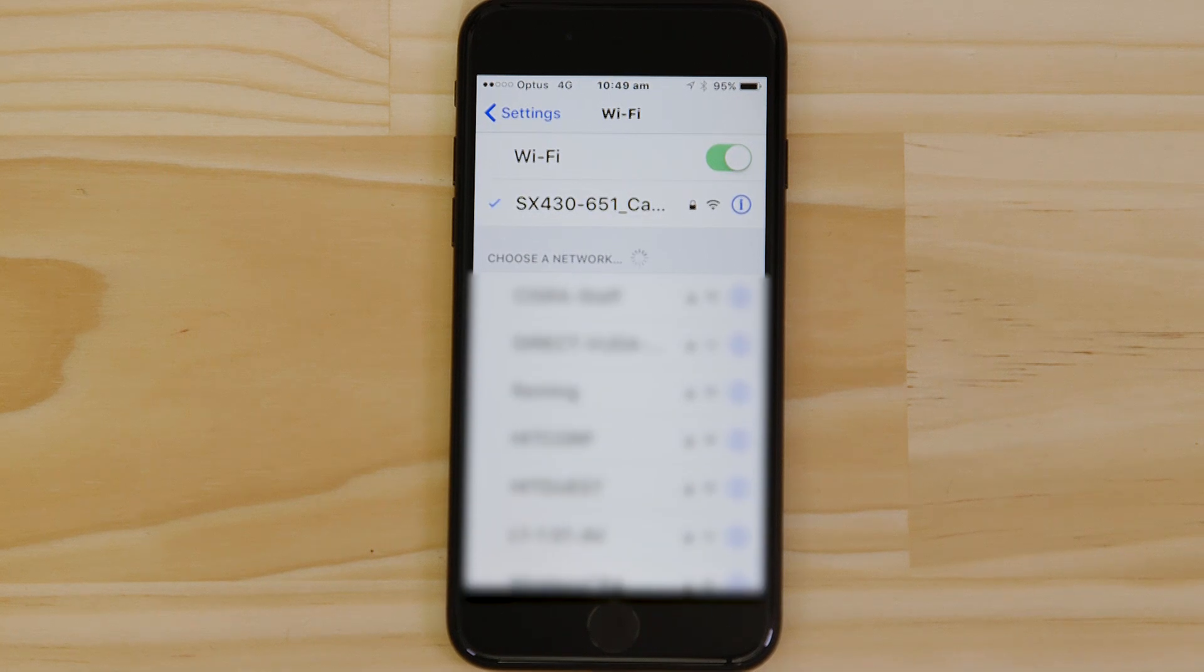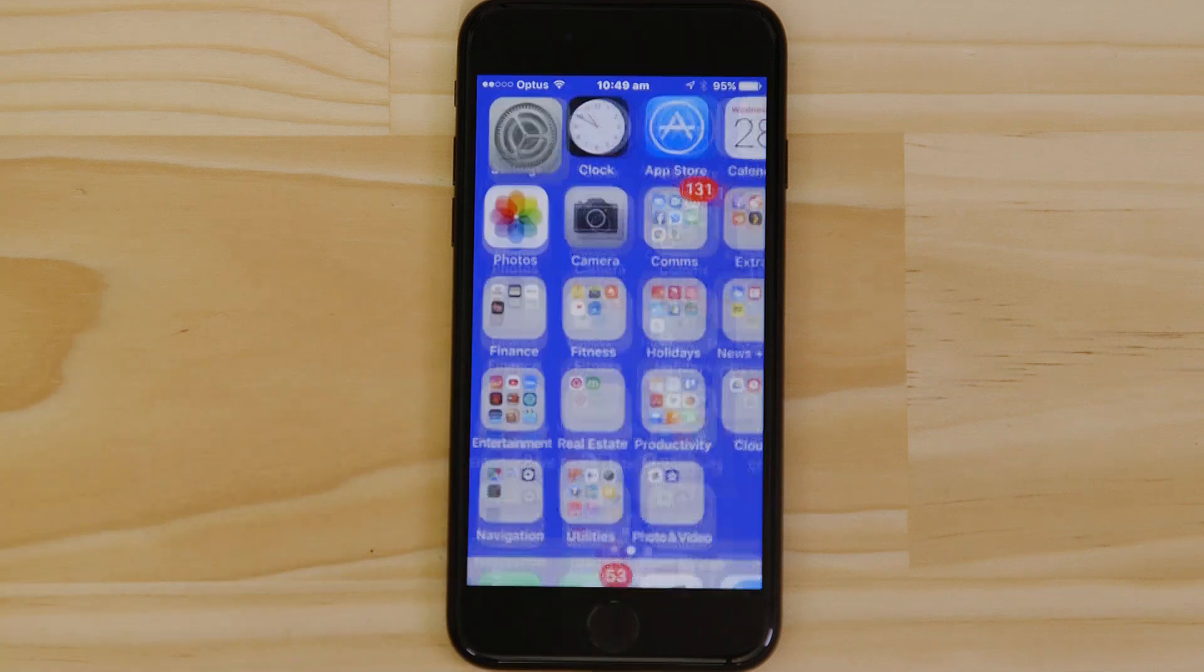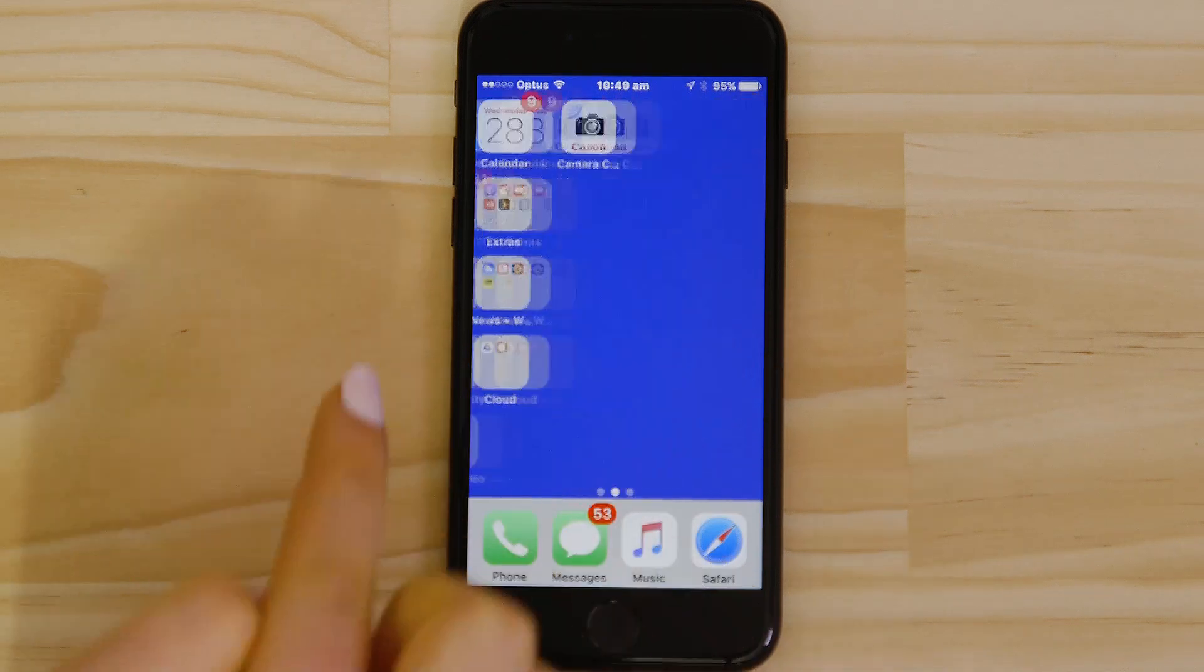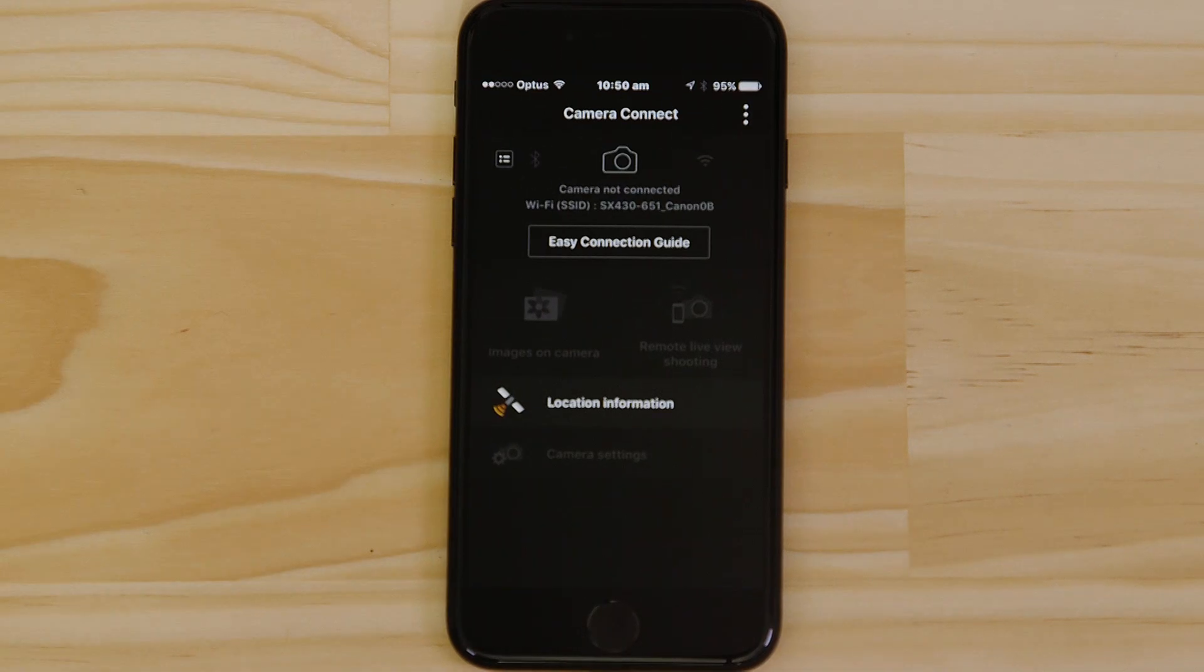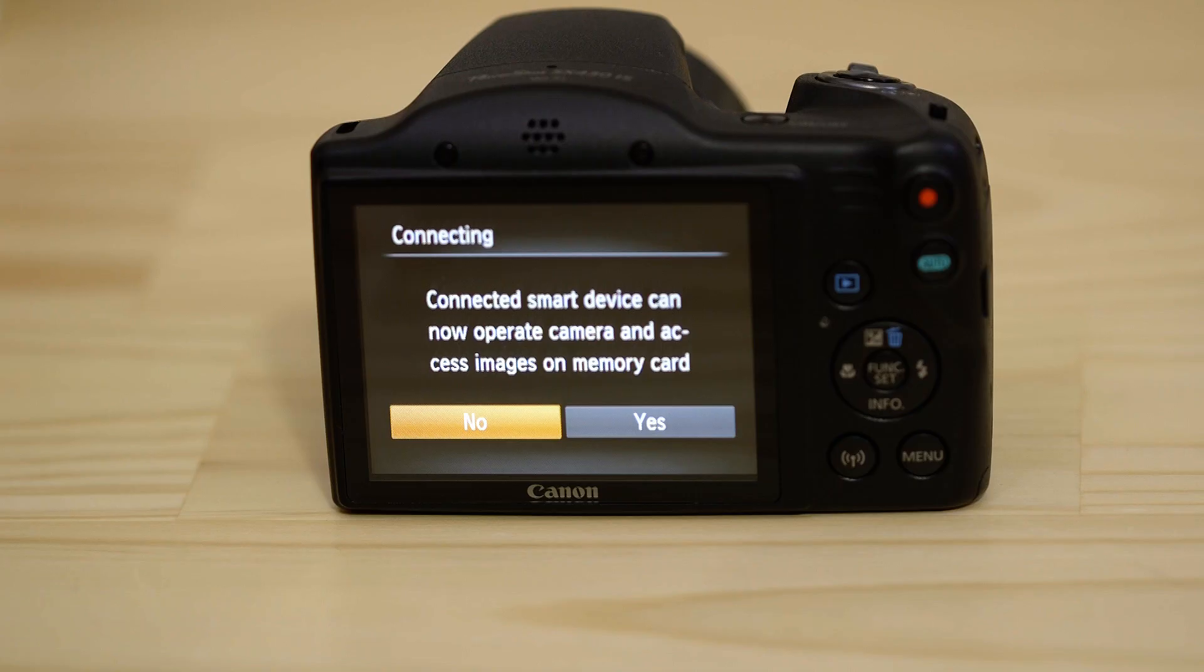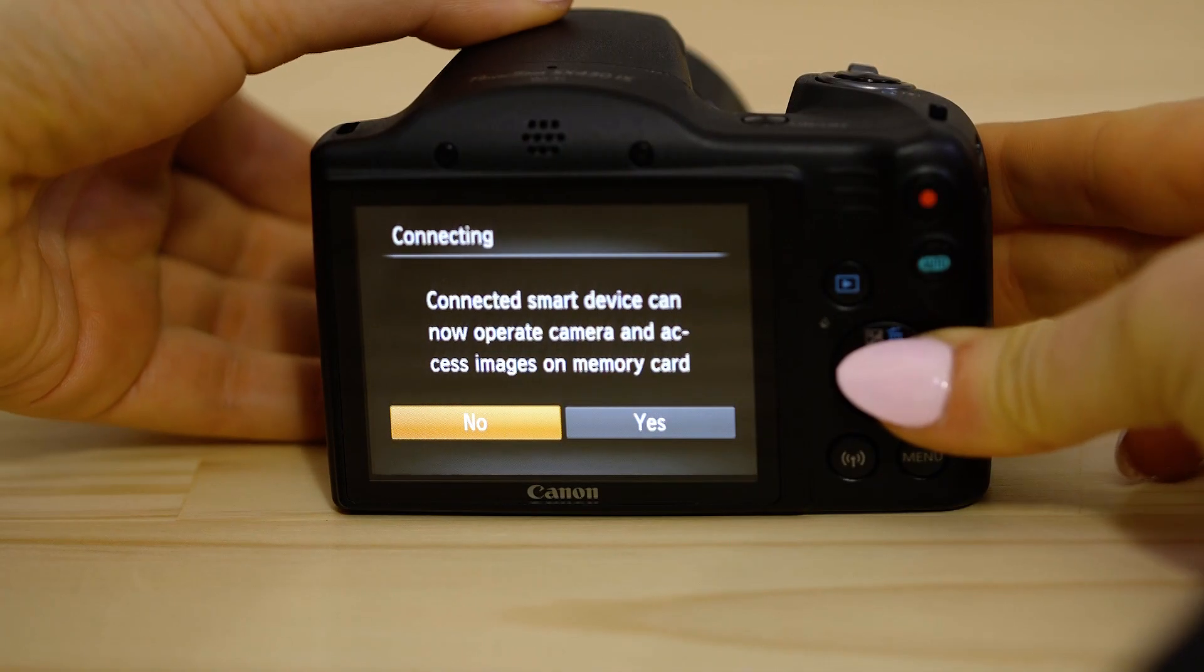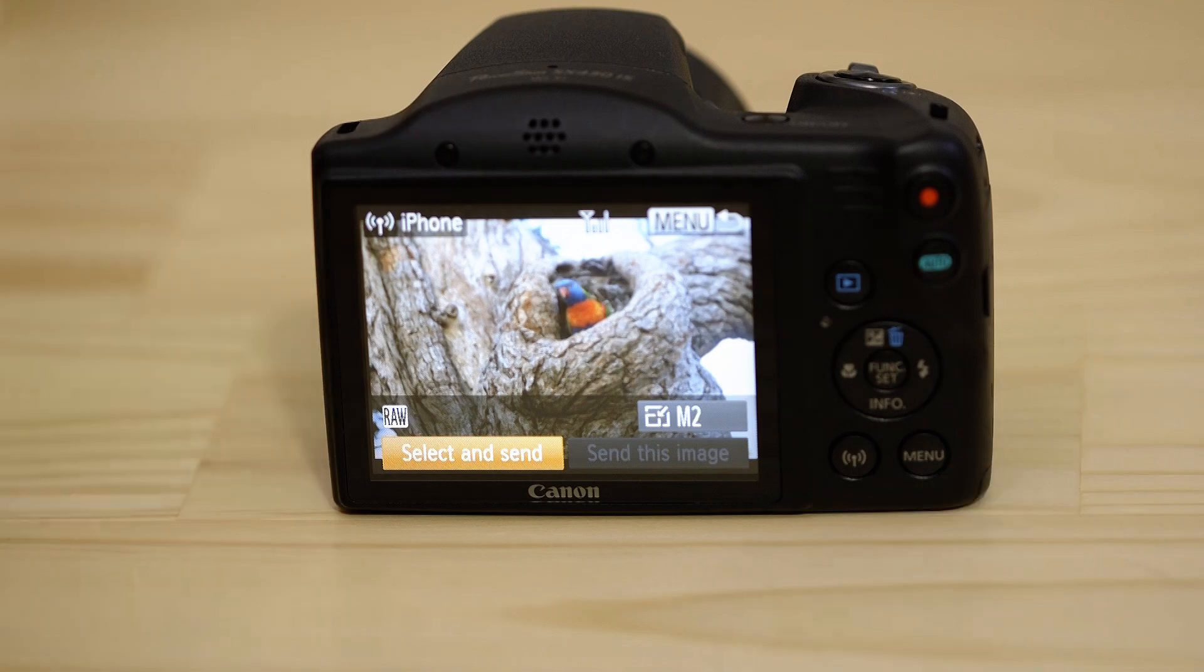Now go back and open up the Canon Camera Connect app again. The app will have found your camera. Tap on it. On the screen of your Canon camera, you'll see that it's asking your approval to connect to your smart device. Choose Yes to confirm the connection.